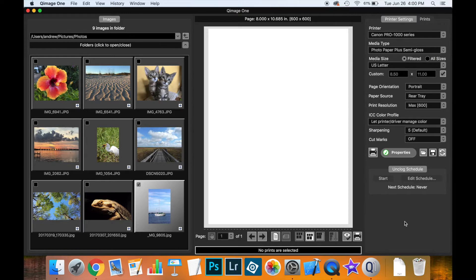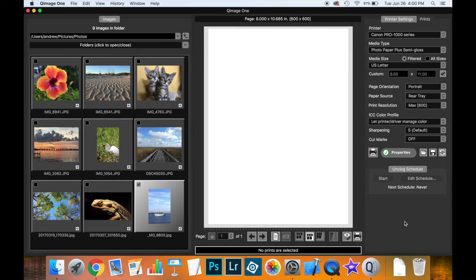Now if you're not sure what color management is, this video won't be able to explain that because it's really beyond the scope of what I'm trying to show, but there are many videos available online which talk about color management.